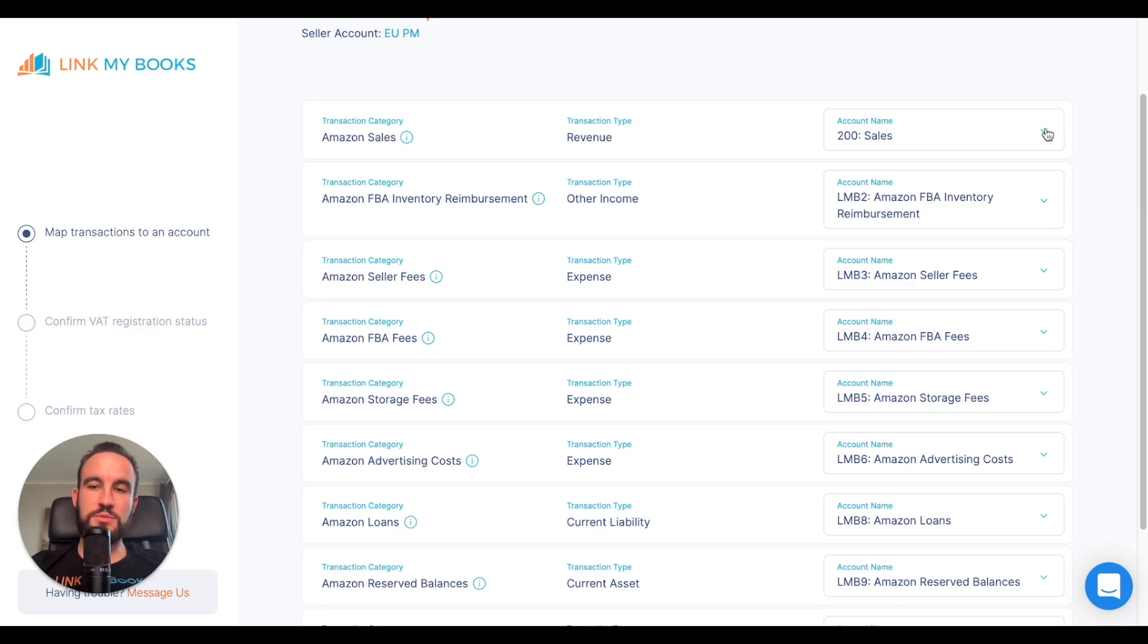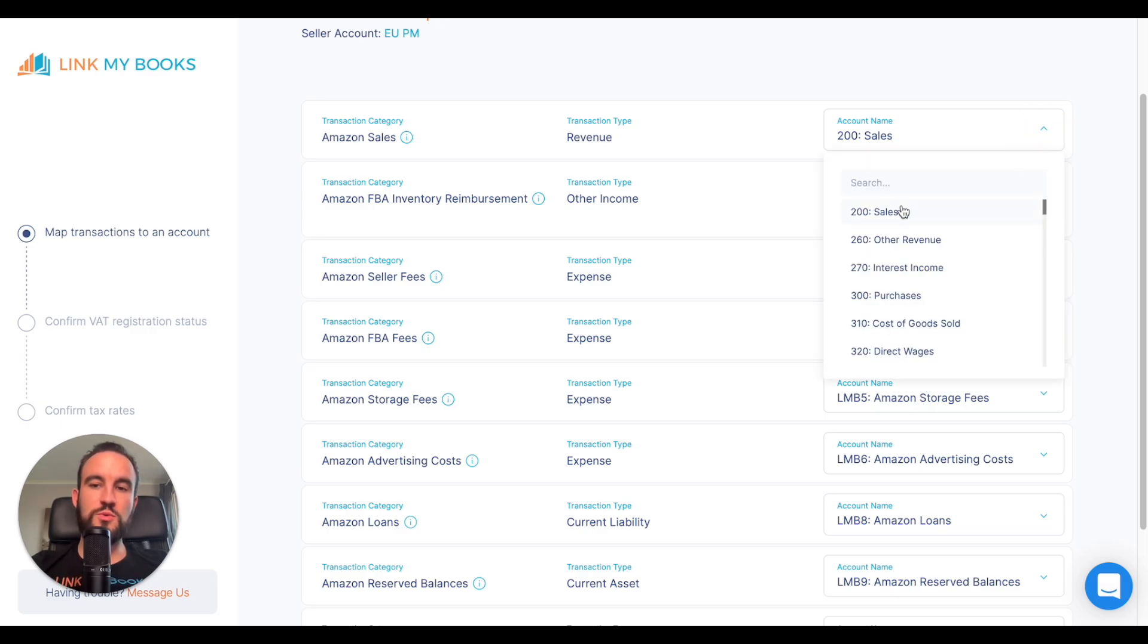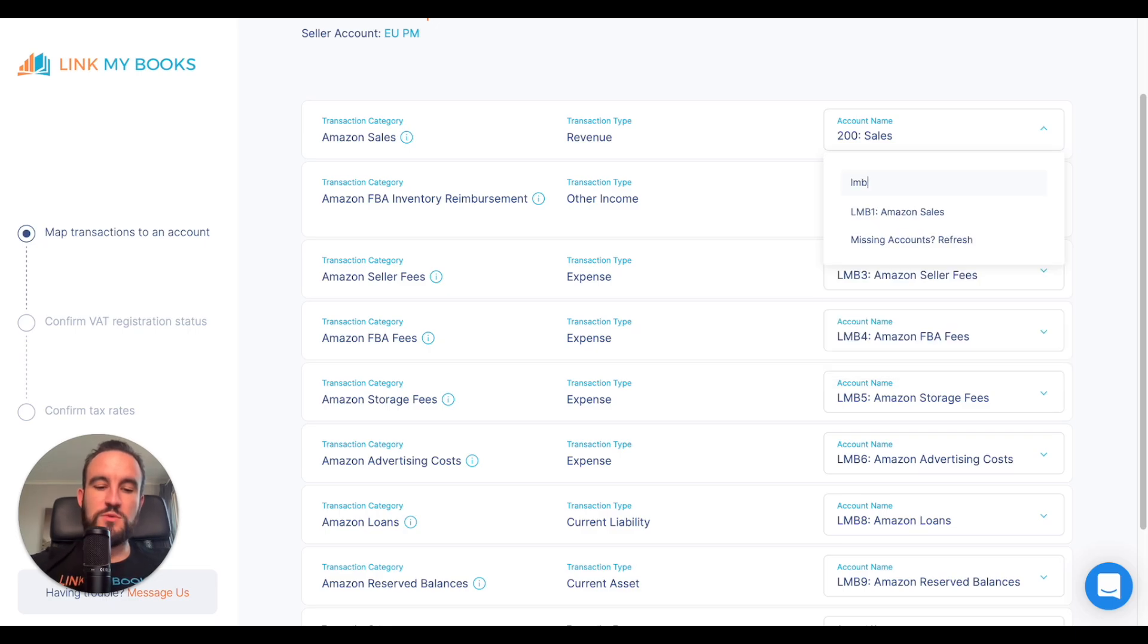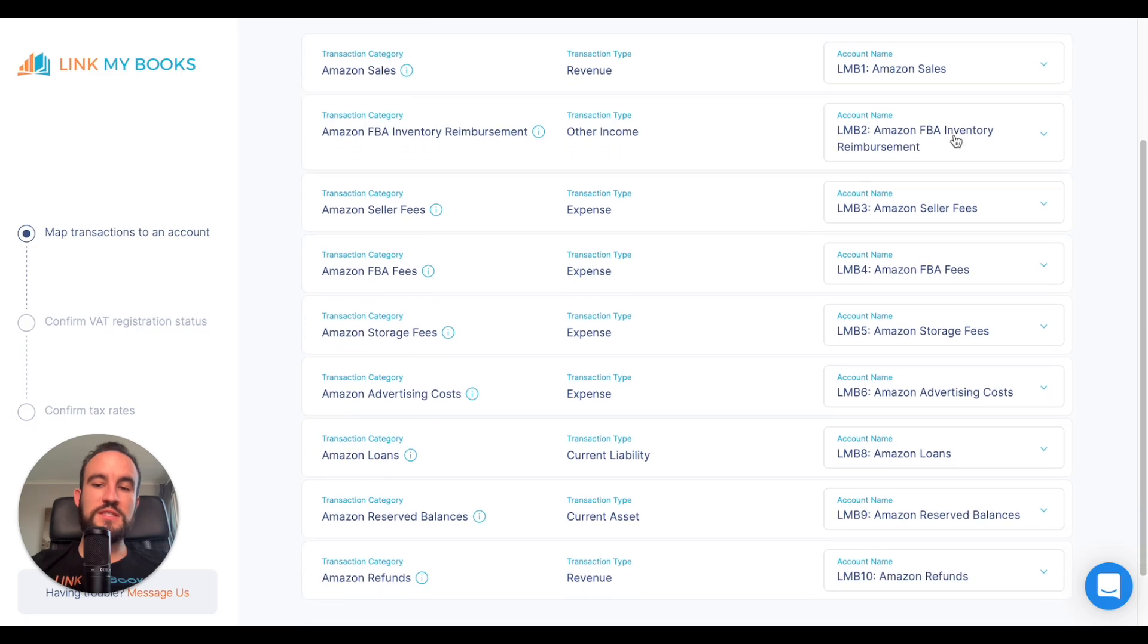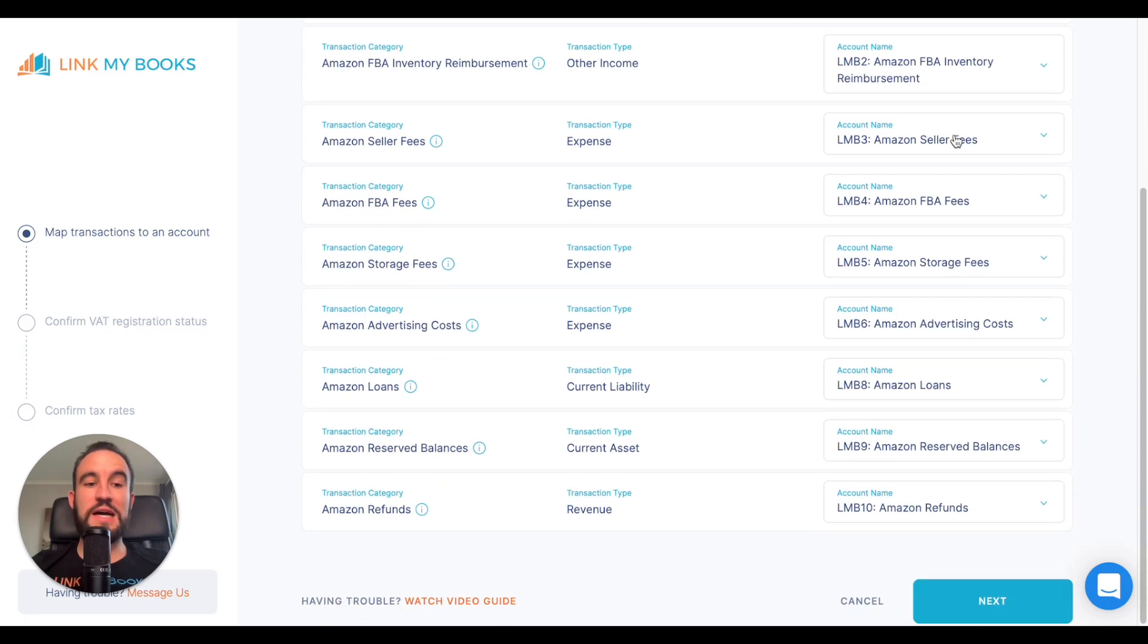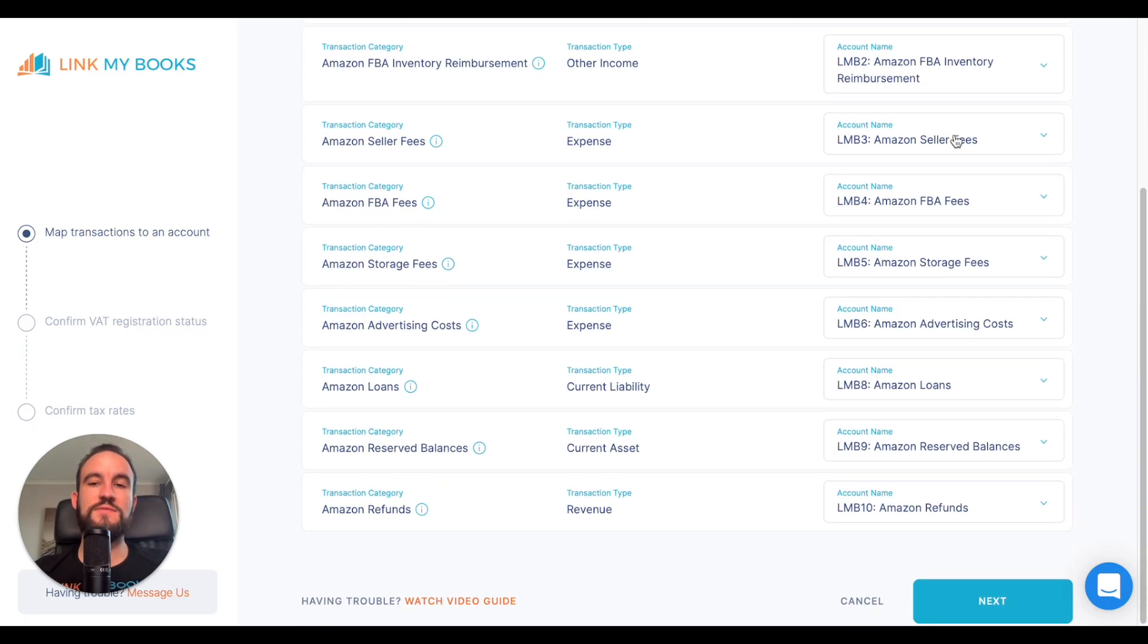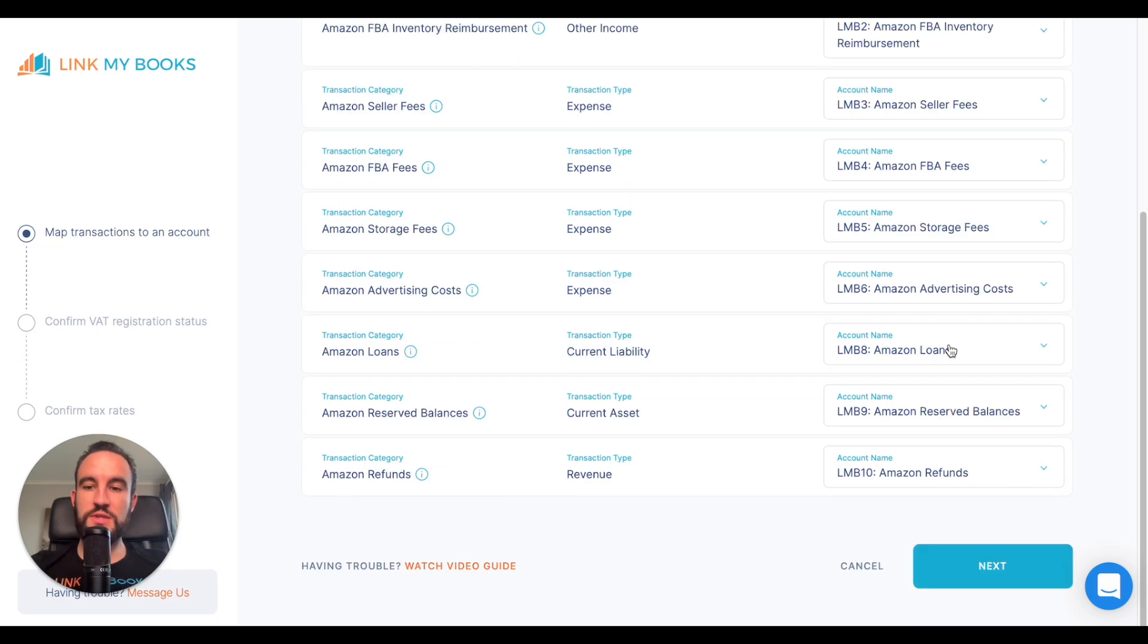In this example, I've chosen 200 sales, but our default would be LMB1 Amazon sales. If you select to use our defaults, then we will add them into your chart of accounts. That's what most users will do because then it's nice and easy for their accountant to see all the information that's come in from LinkMyBooks.